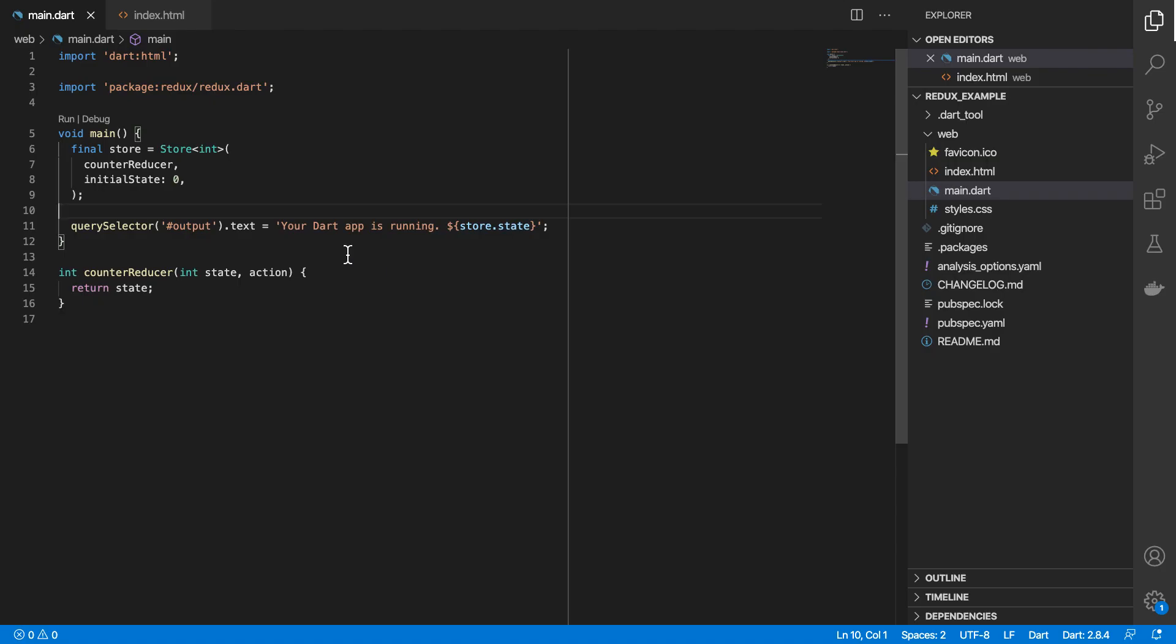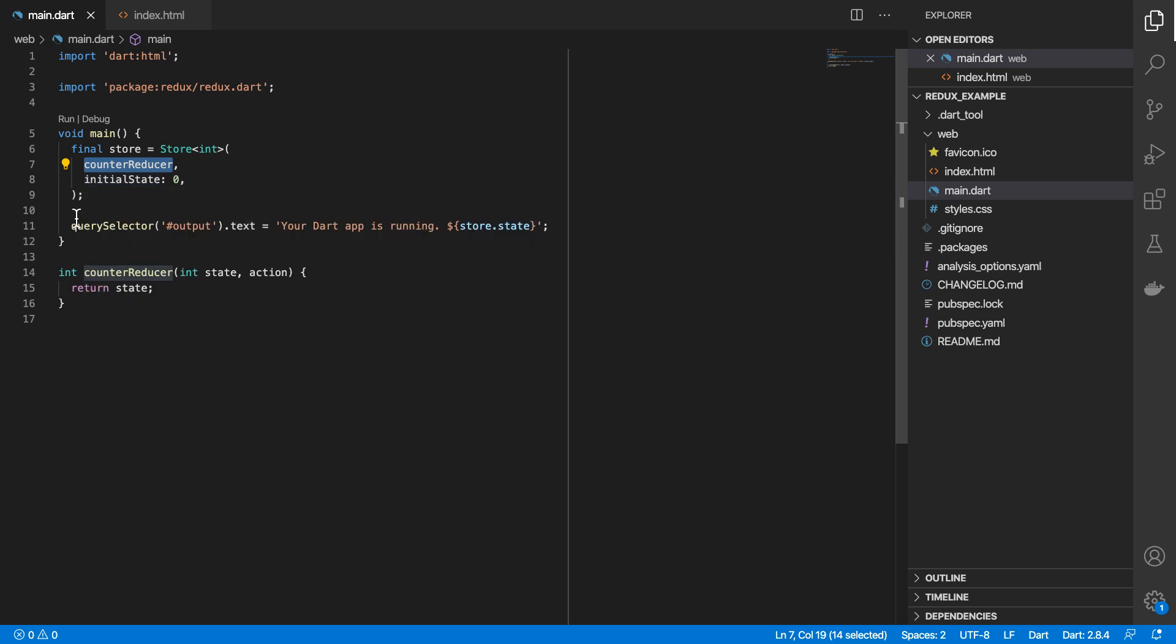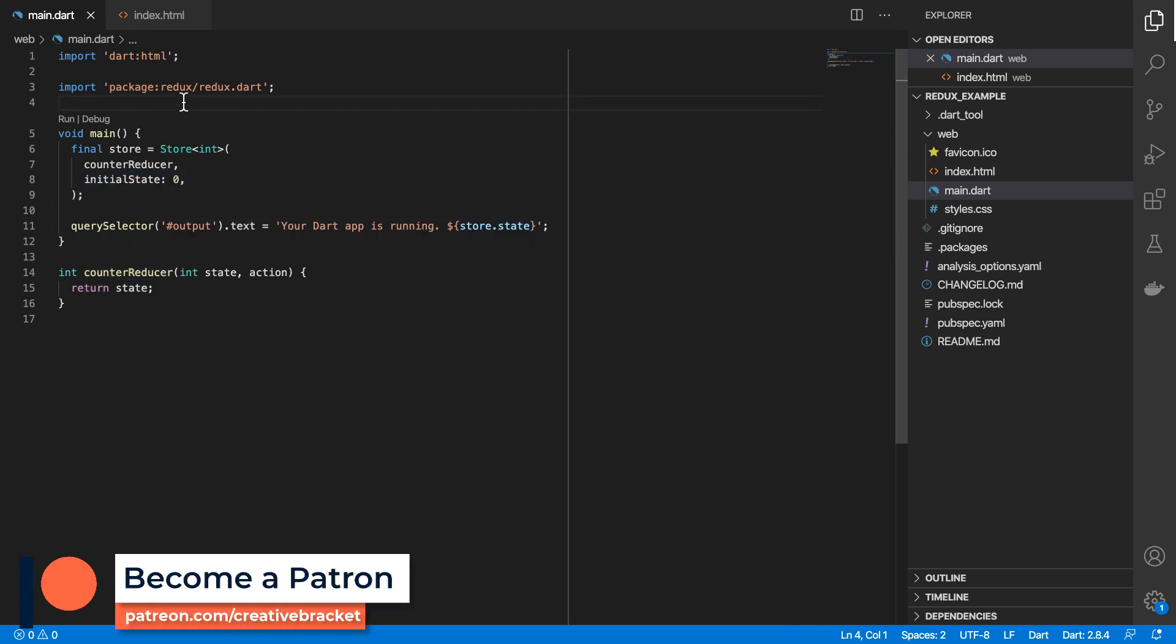We need to essentially dispatch what is known as an action. This action contains a description of the interaction that's taking place. And also, it gives an indication to the reducer on how we expect our state to be updated.